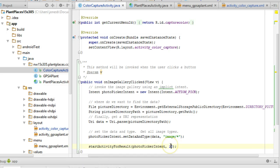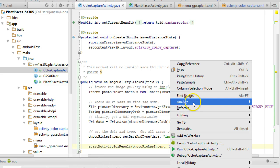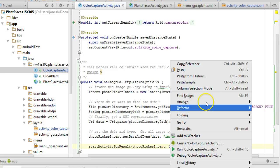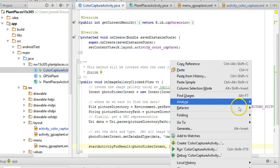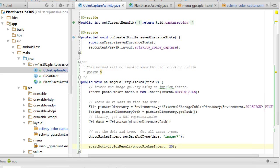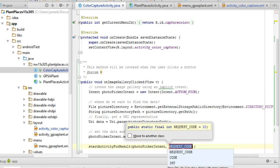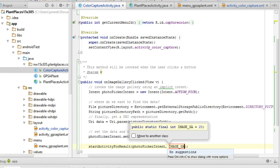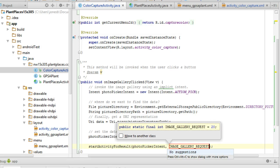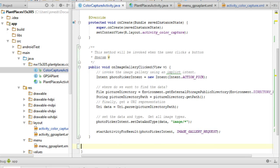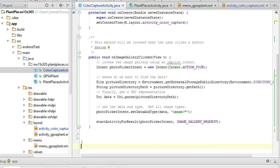But the number 20 is kind of a magic number—it doesn't really say anything. What might be better is if I do a bit of refactoring on this and extract a constant. Right-click and refactor, extract constant. Control-Alt-C. And we're going to name this imageGalleryRequest. We'll come back and use that in just a moment when we invoke the onActivityResult method.